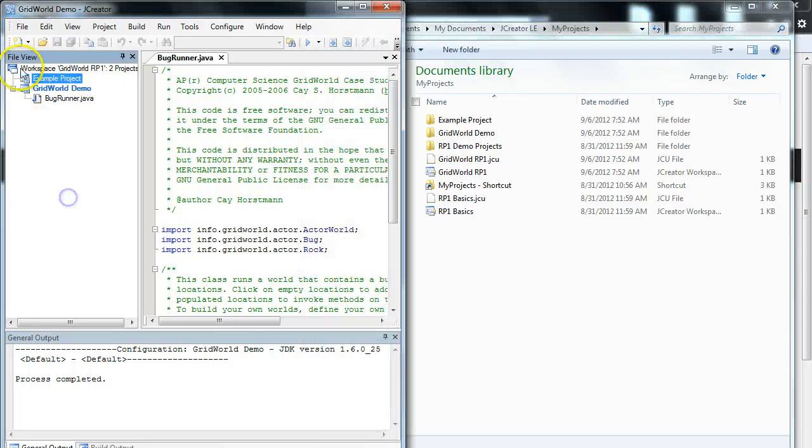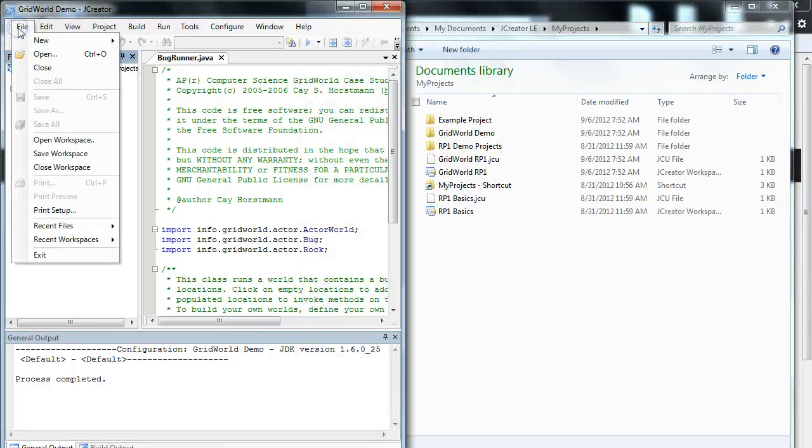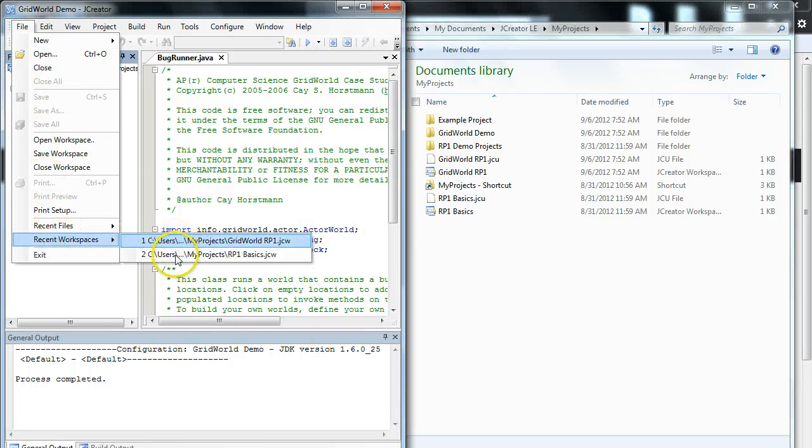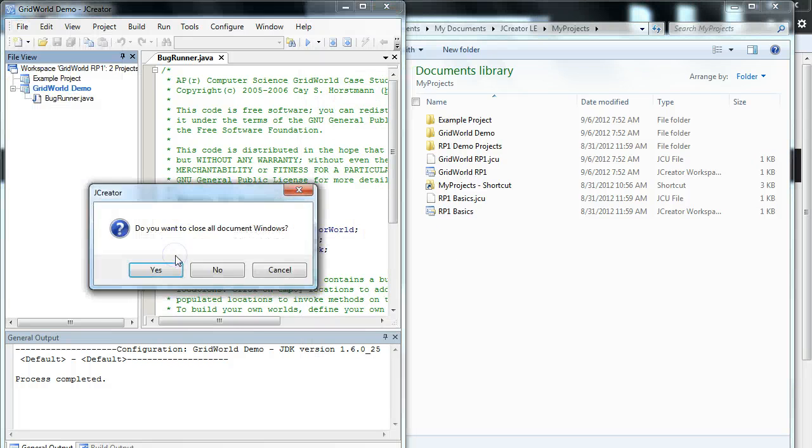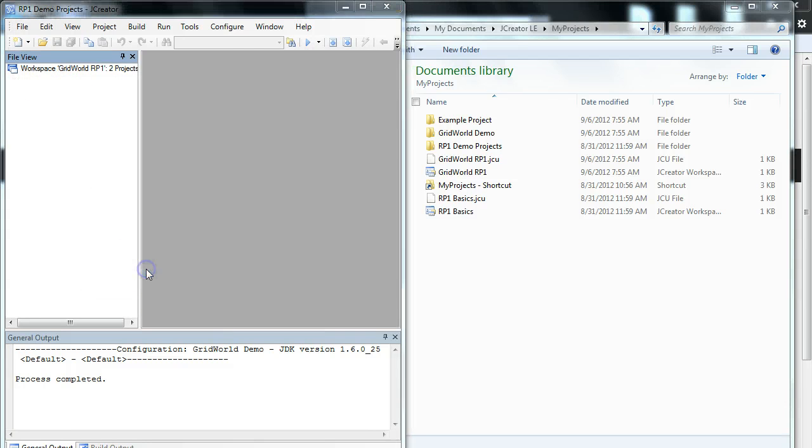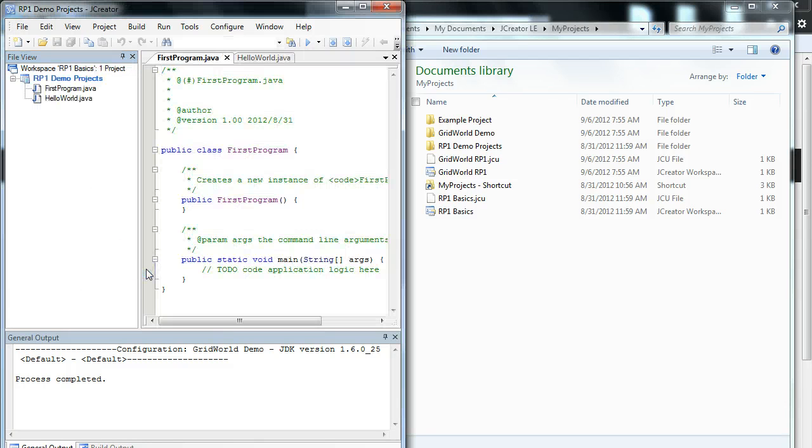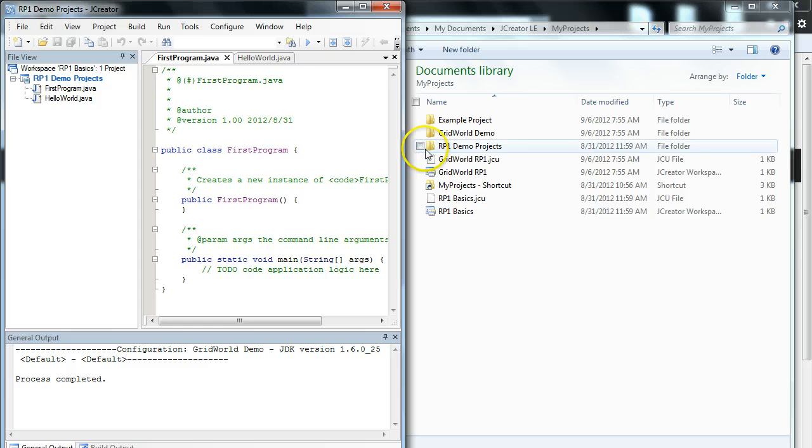So if I come over here and say file, let's open a recent workspace and let's open RP1 basics. And I say yes I want to close off documents. There's my RP1 demo. There it is there.